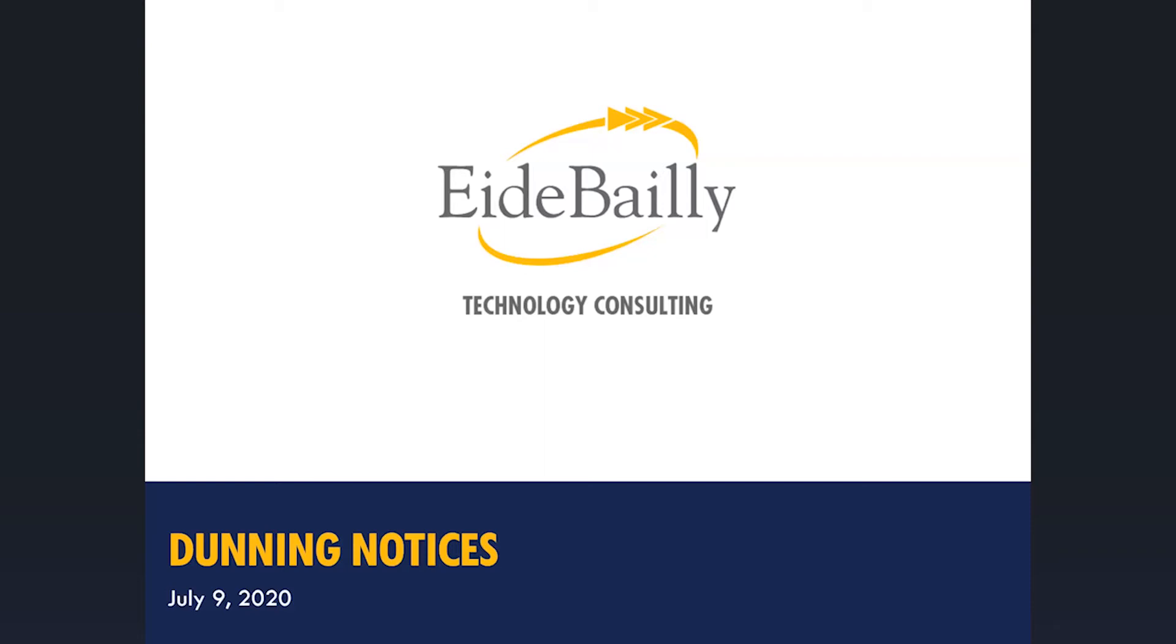Okay, let's get started. Welcome to the iBailey webinar on Dunning notices. My name is Tom Owens and I'm the Director of NetSuite Business Development at iBailey. Today we're going to talk about how you can leverage NetSuite's Dunning module to systematically track overdue receivables and persistently send letters to customers to demand payment.